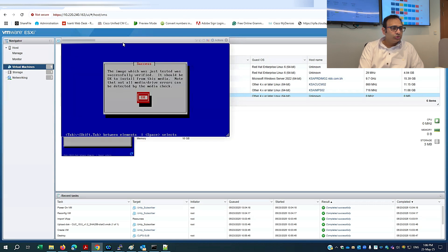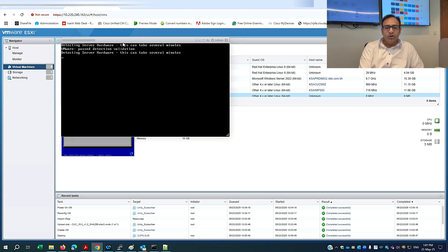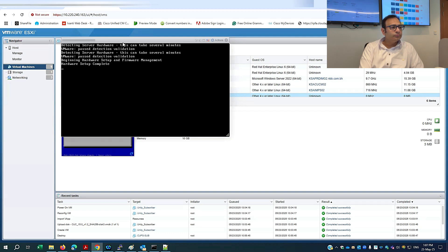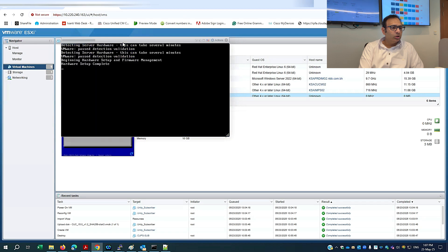Verification is done. It will now detect the server hardware, check the availability of resources, and then continue. I'll click OK to start the process.